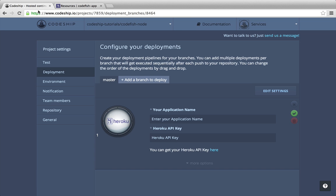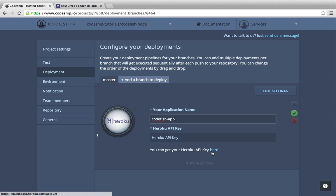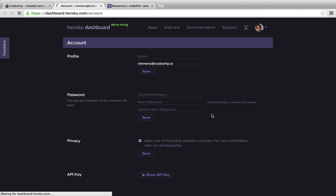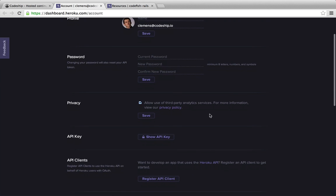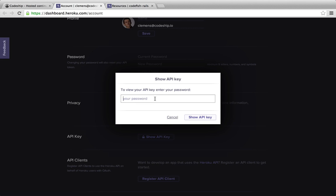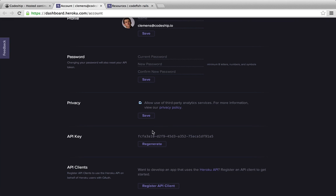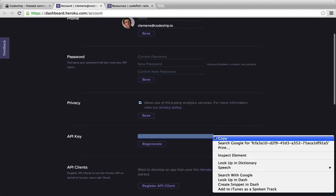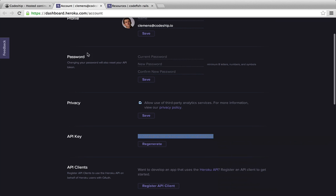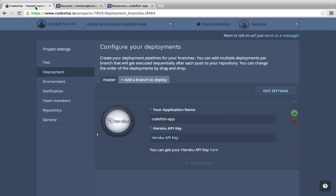Back at our deployment configuration, I enter the application name Codefish App. To retrieve my Heroku API key, I follow the link to my Heroku account and click Show API Key. I copy it and insert it into my deployment configuration at Codeship.